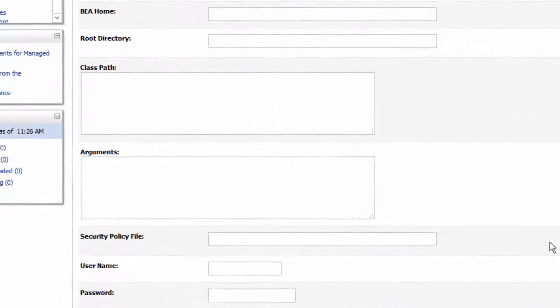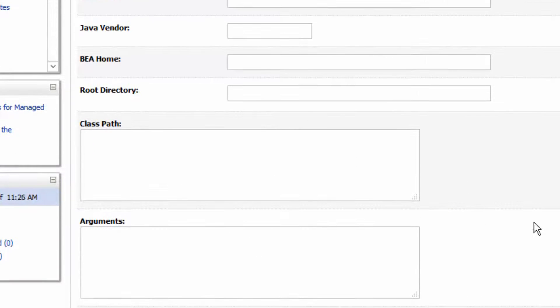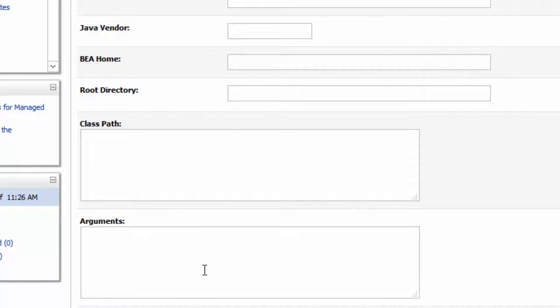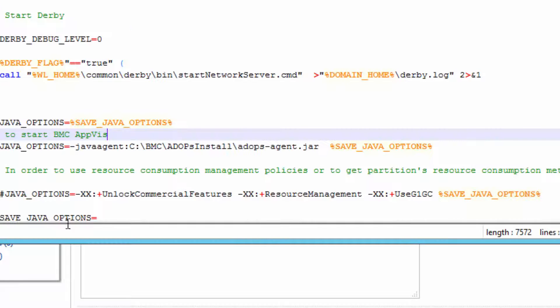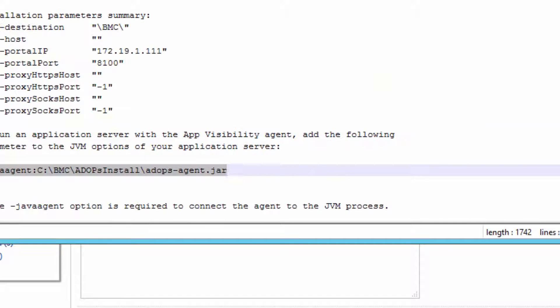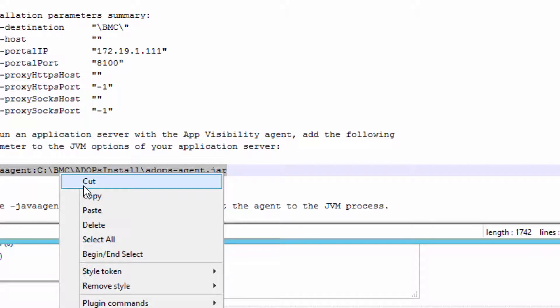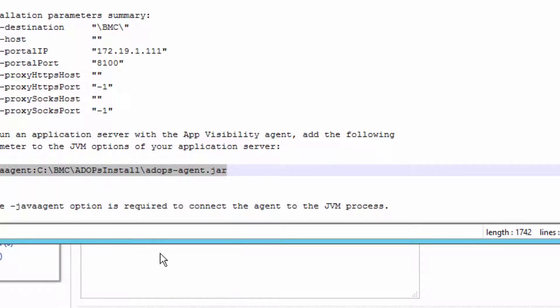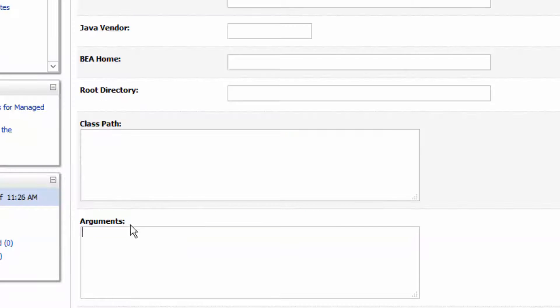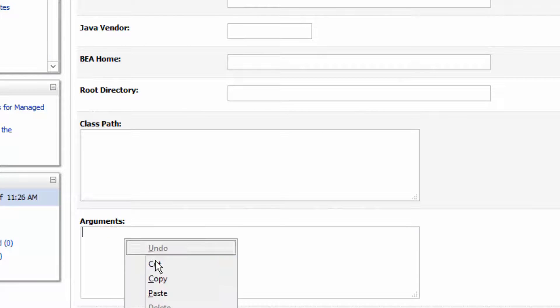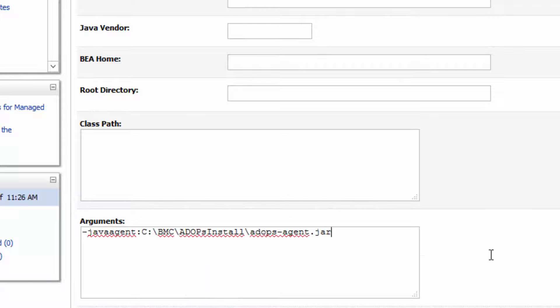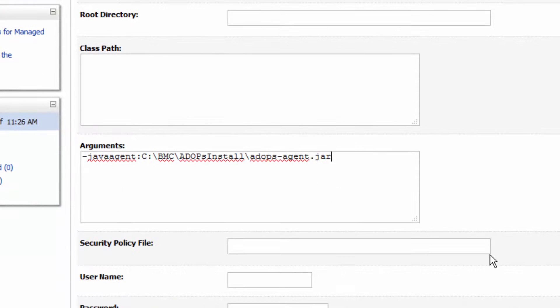Now this is, by the way, one of the more common ways that actual WebLogic servers are managed. So copy our Java agent startup into the arguments, paste it, and save it. And then again, when you start up the WebLogic server, you'll find that it's now running and collecting application visibility management data from the WebLogic server.